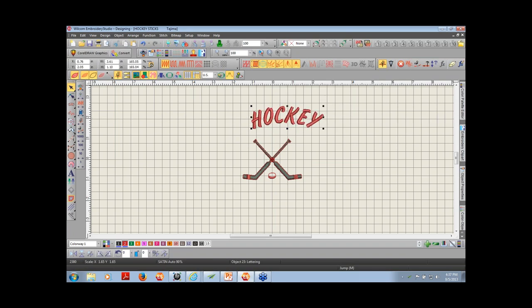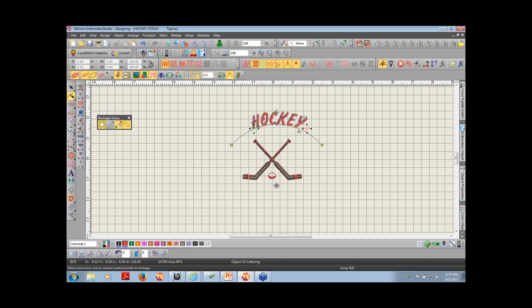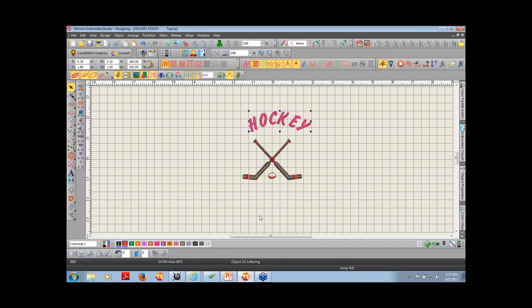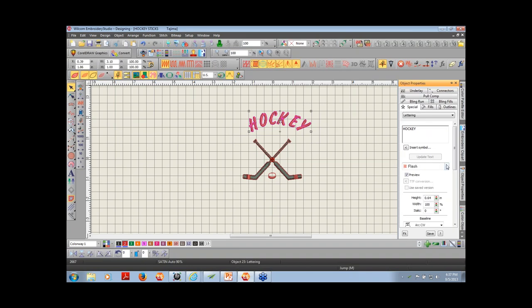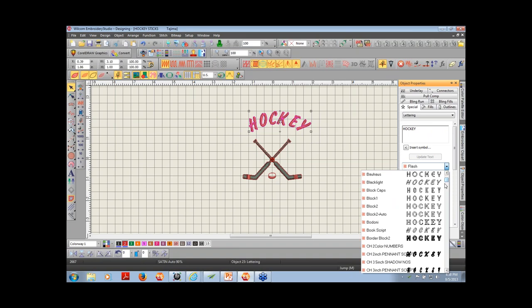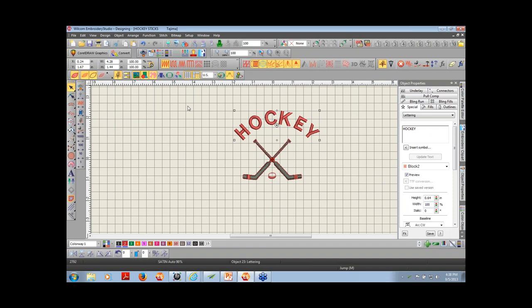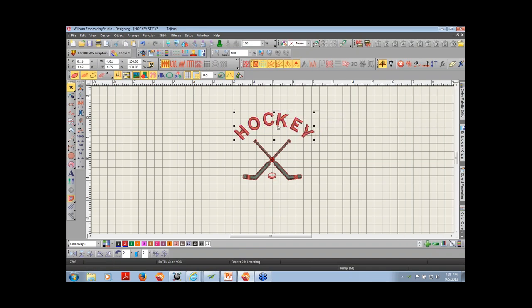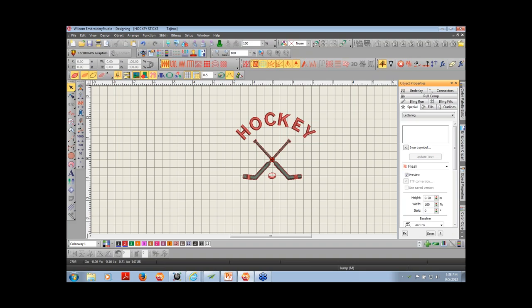I can move the text wherever I want and scale it up or down with the nodes. I can change the arc with the reshape tool by grabbing the blue square at the bottom to tighten it up. Maybe I don't like this font — with it selected, I can come to object properties and change it. Let me select Block 2. I'll make it a little bit smaller, and then let's put in the year.